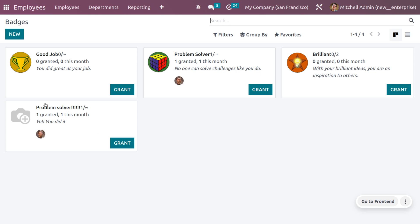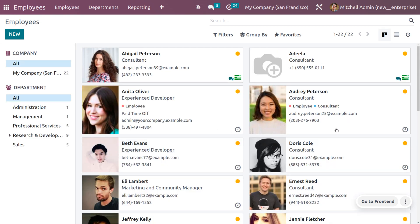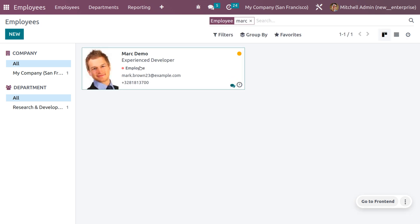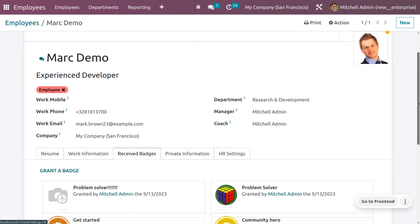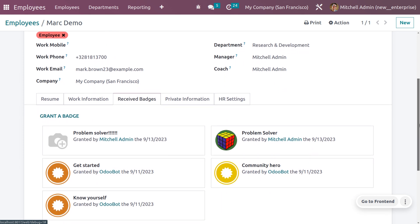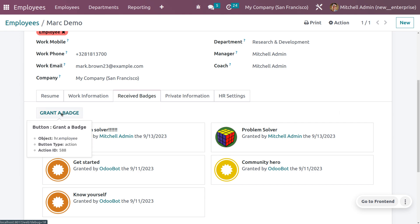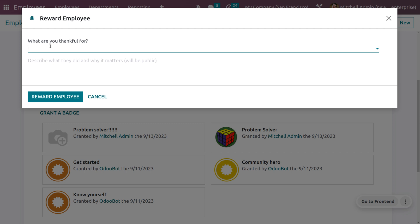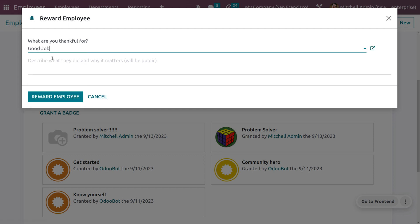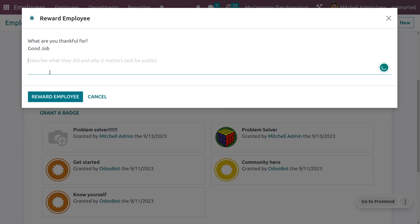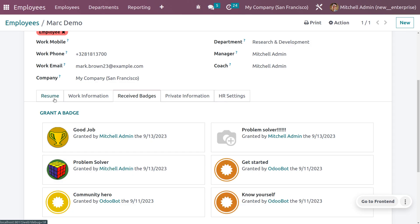Now let's see how to grant a badge for an employee from the employee form. Dive into the employees section and choose any employee — let me choose Mark Demo. Under 'Received Badges,' you can see all badges granted to Mark Demo. If you want to grant a badge, you can do it directly from here. Choose the badge you need to grant — let me choose 'Good Job.' You can also set a description and click 'Reward Employee.' The granted badge will be visible under Received Badges.